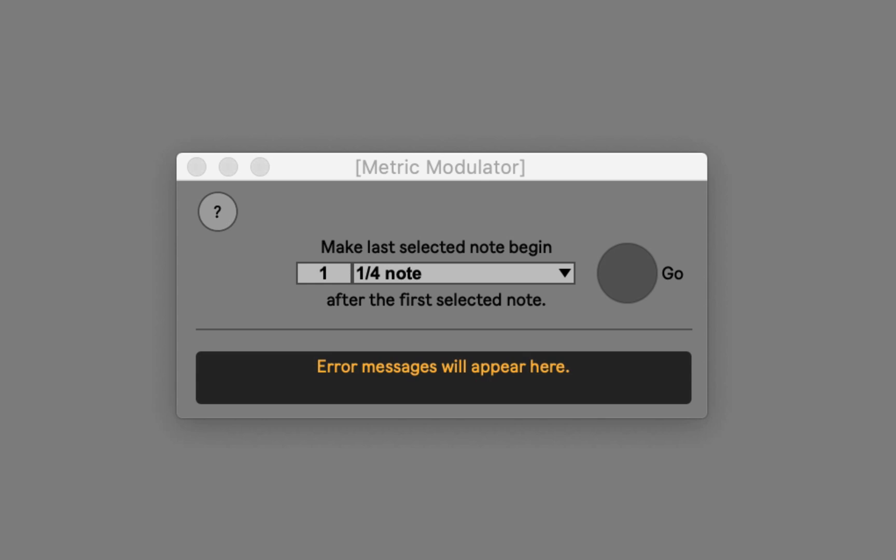So what does any of this mean? Metric modulation is a fairly complicated musical process, but it's one that we're used to hearing implied by interesting syncopated rhythms all the time.